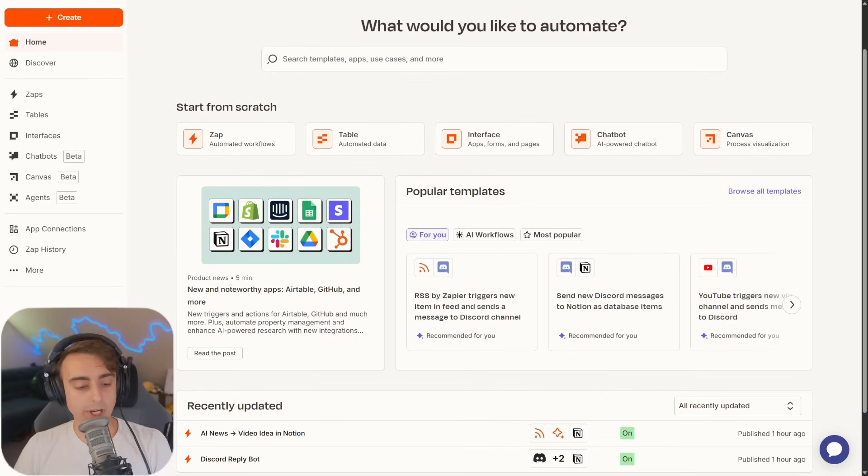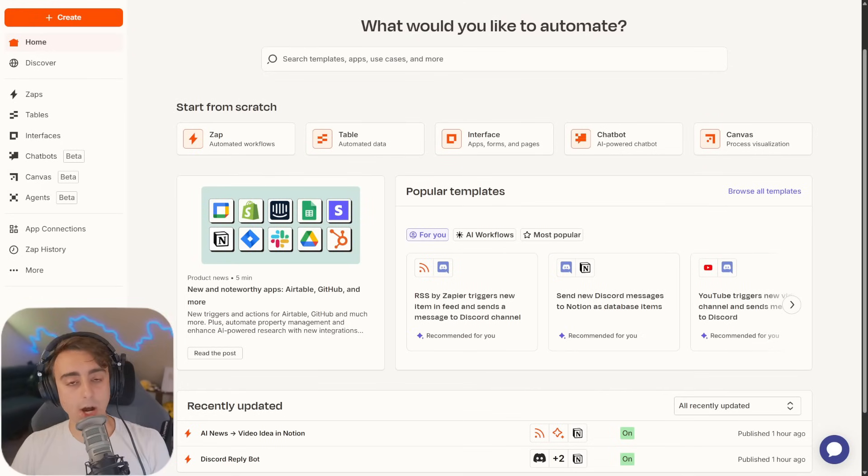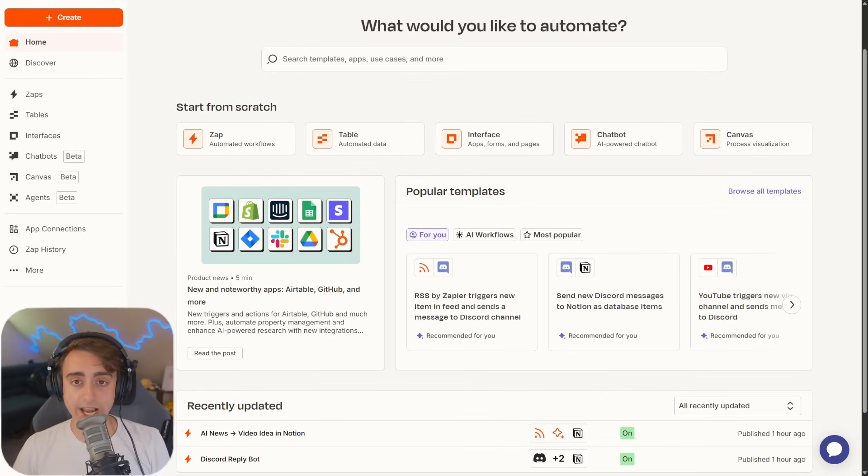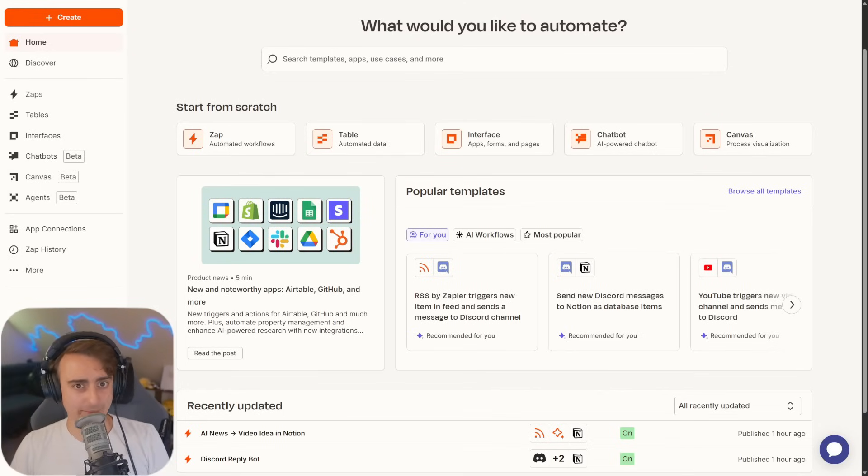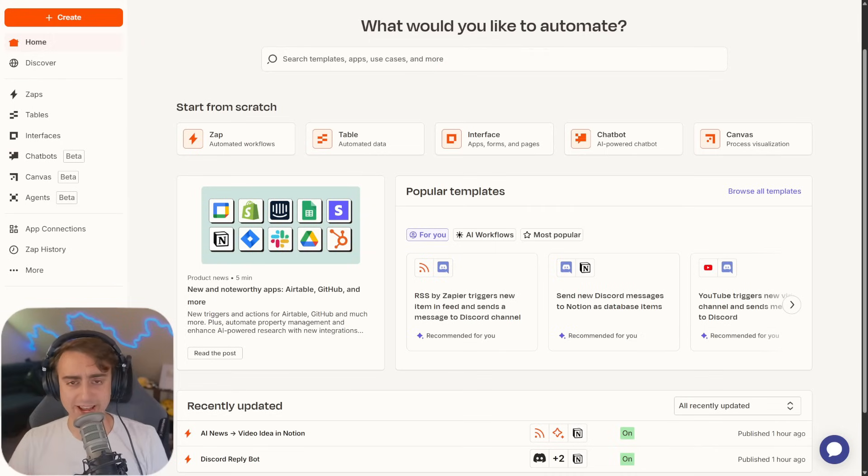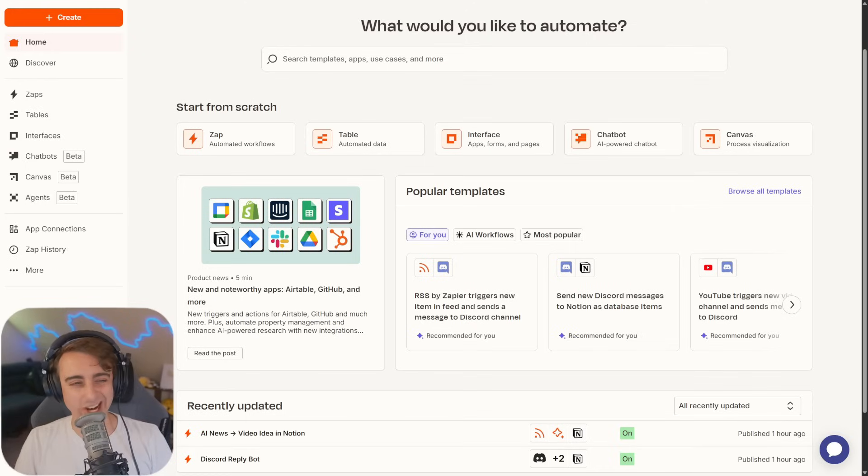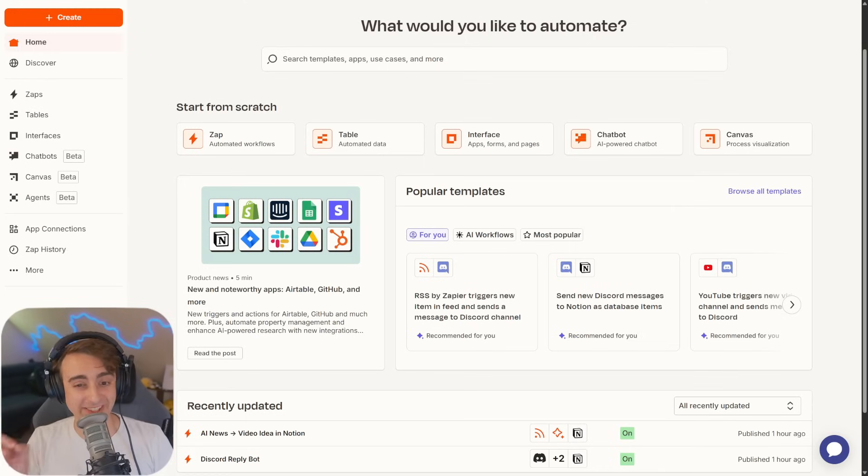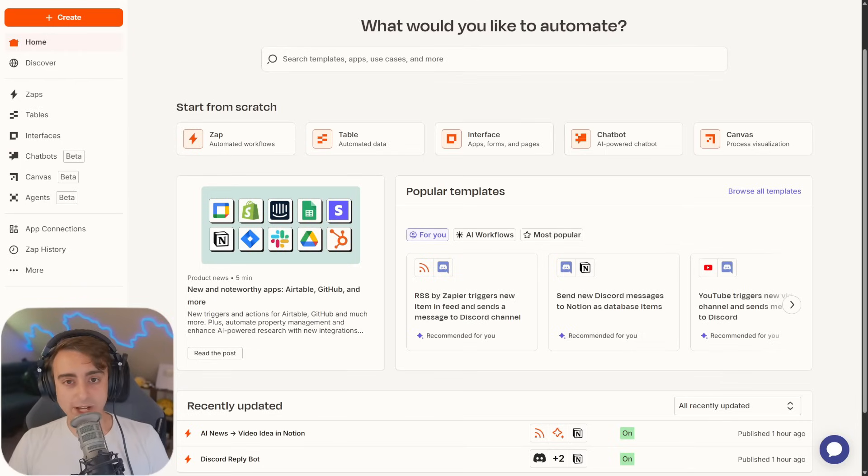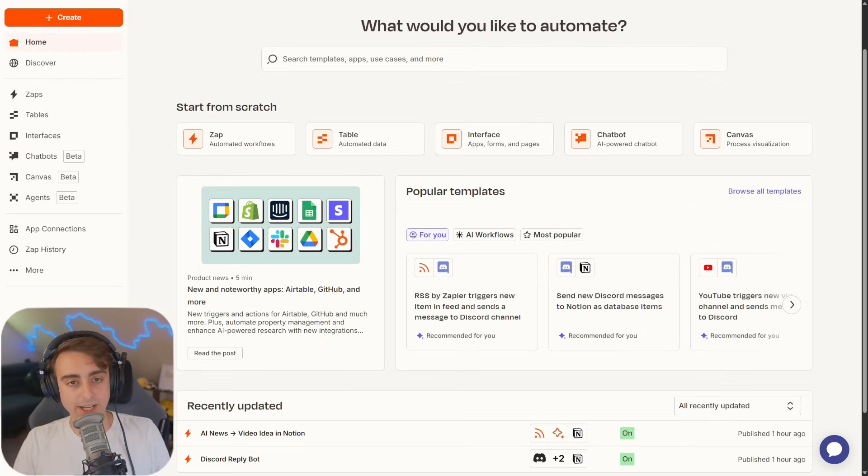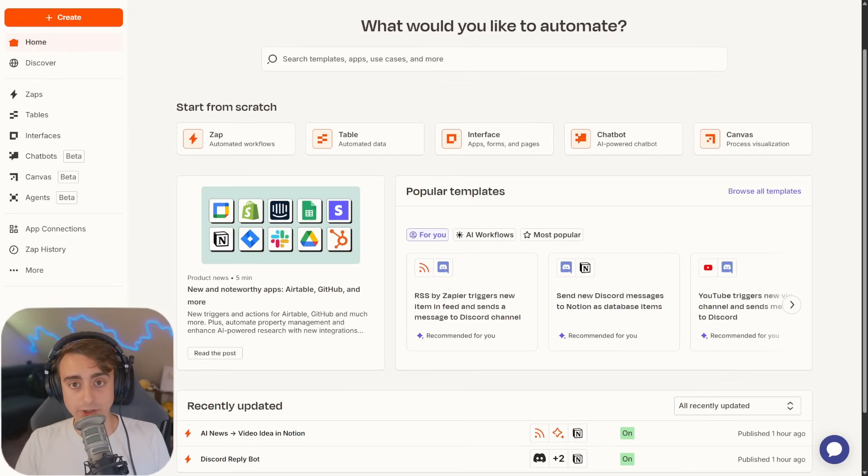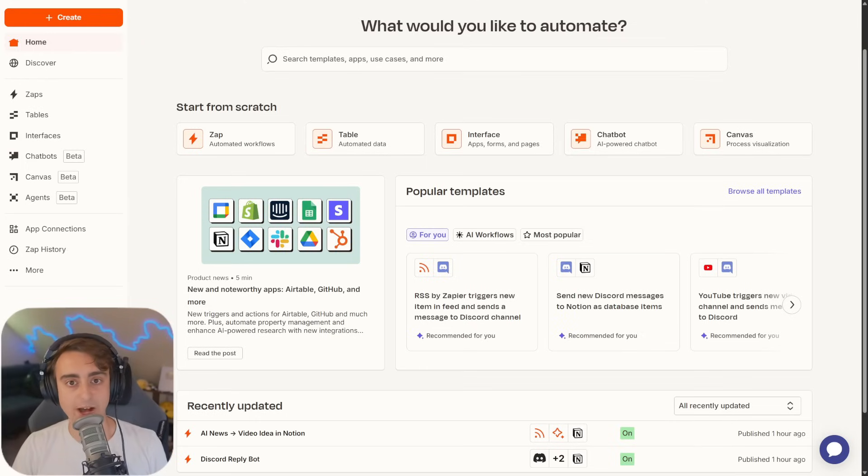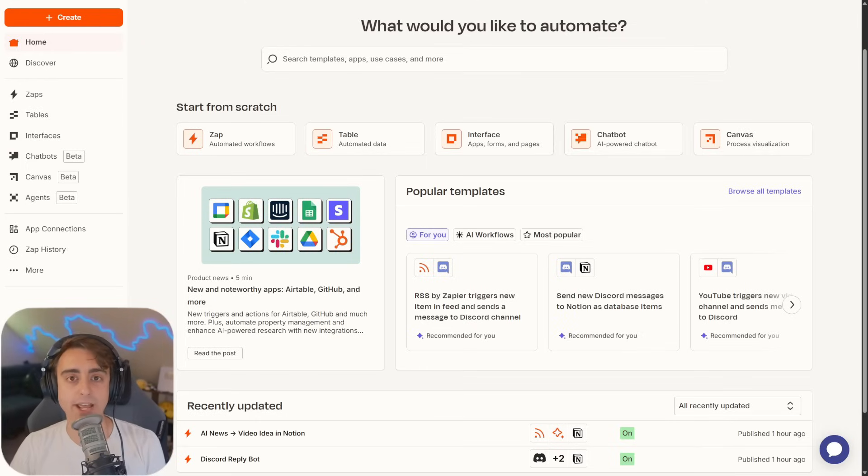Of course, full transparency, Zapier did sponsor this video. However, this is a platform that I've used in the past. I trust them personally. I am not here to BS you guys. They're offering a lot of upfront value. Even on their entirely free plan, you can create these AI automations and test them out. The chances that you're using a product that they can hook up to and connect with AI today is super high. I appreciate you guys being understanding about sponsored content, and I am absolutely here to provide you guys with upfront value that you can use for free today.